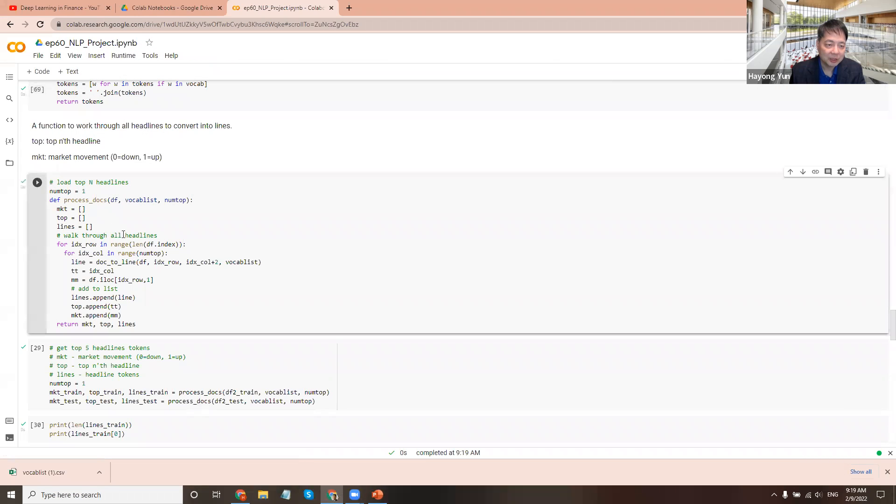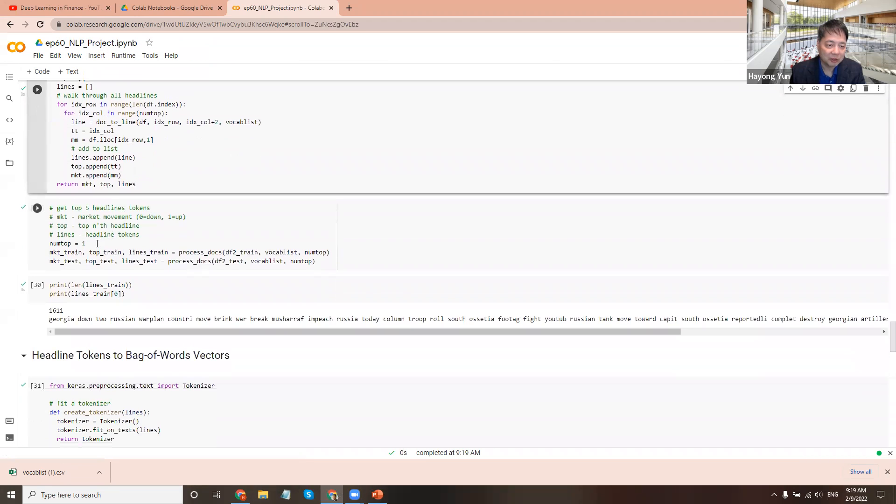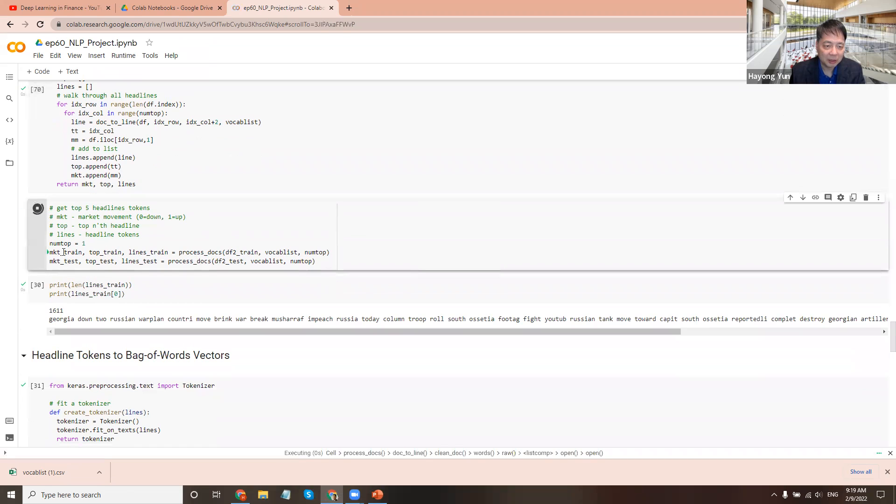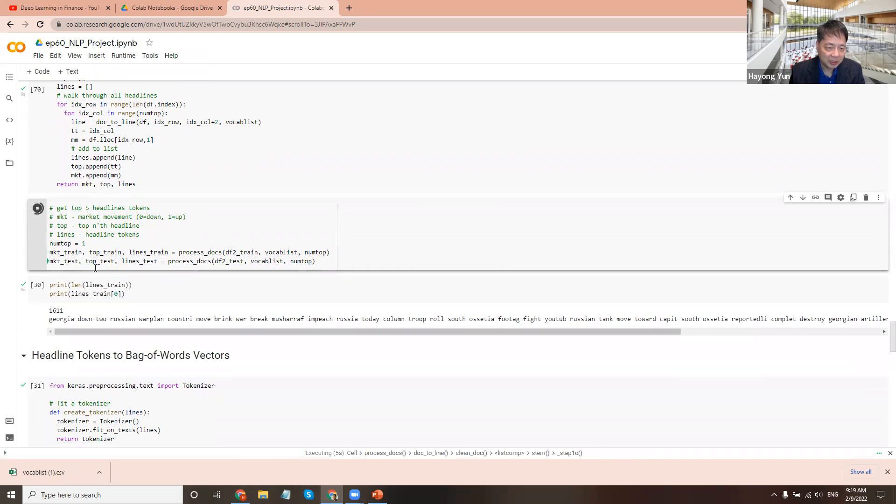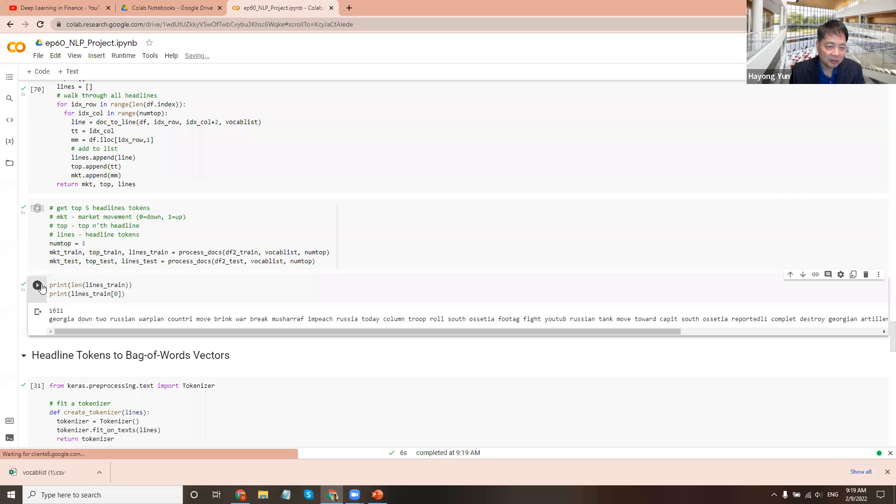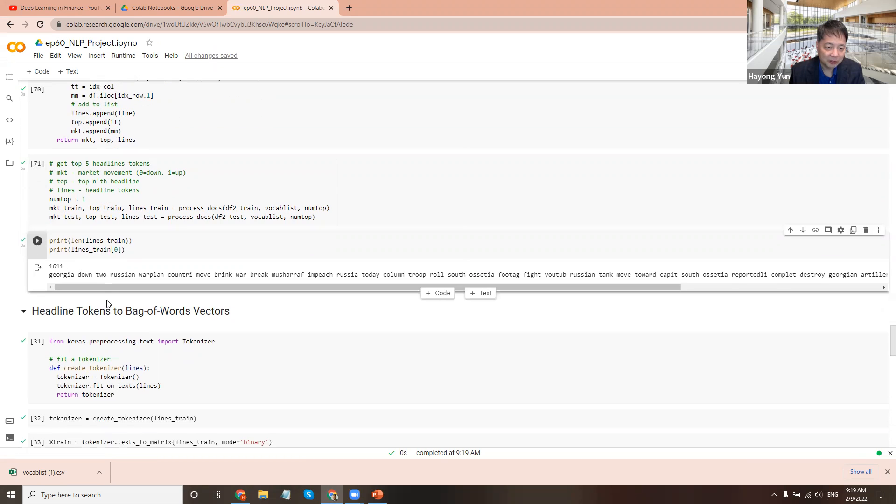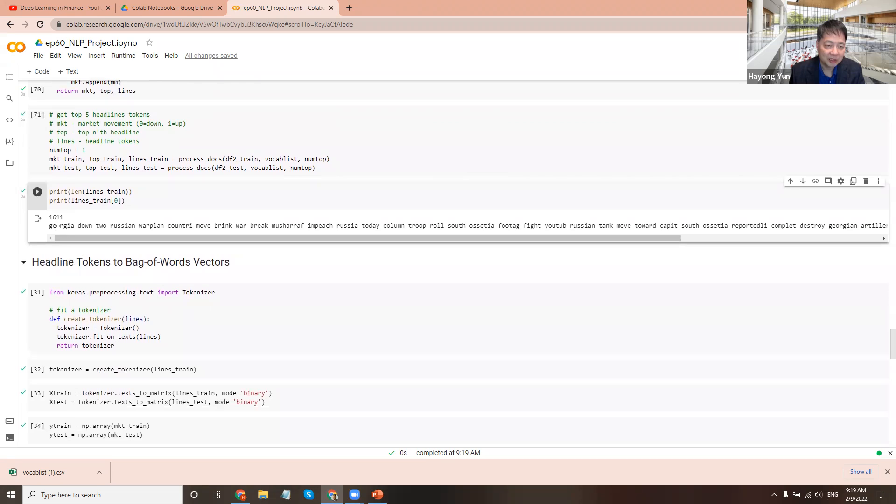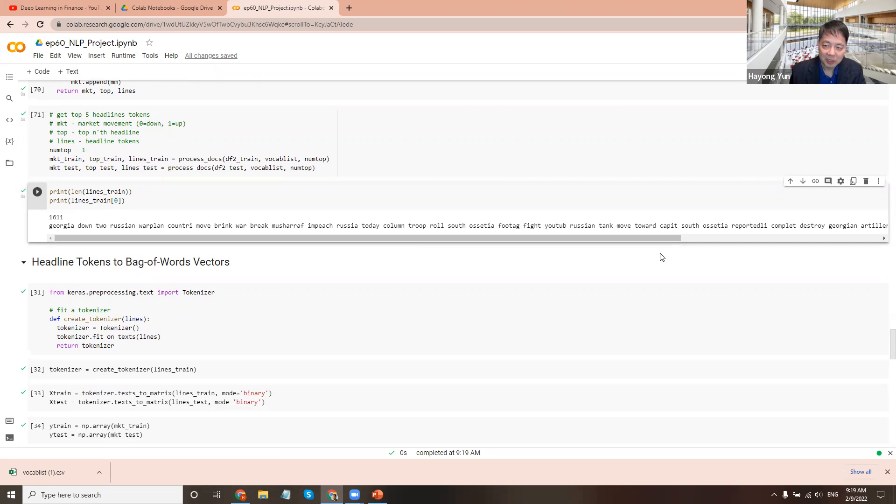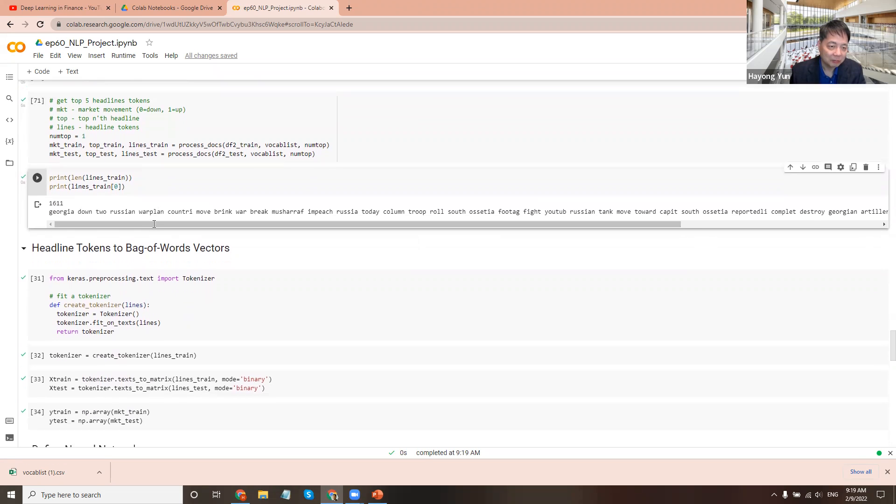So here is that function. So basically we do the process doc for the train and test data, and then come up with these document text and market train test and all this. And so you can see for train data, for example, there are 1611 of these documents. And the first line looks like this. It's all cleaned up.